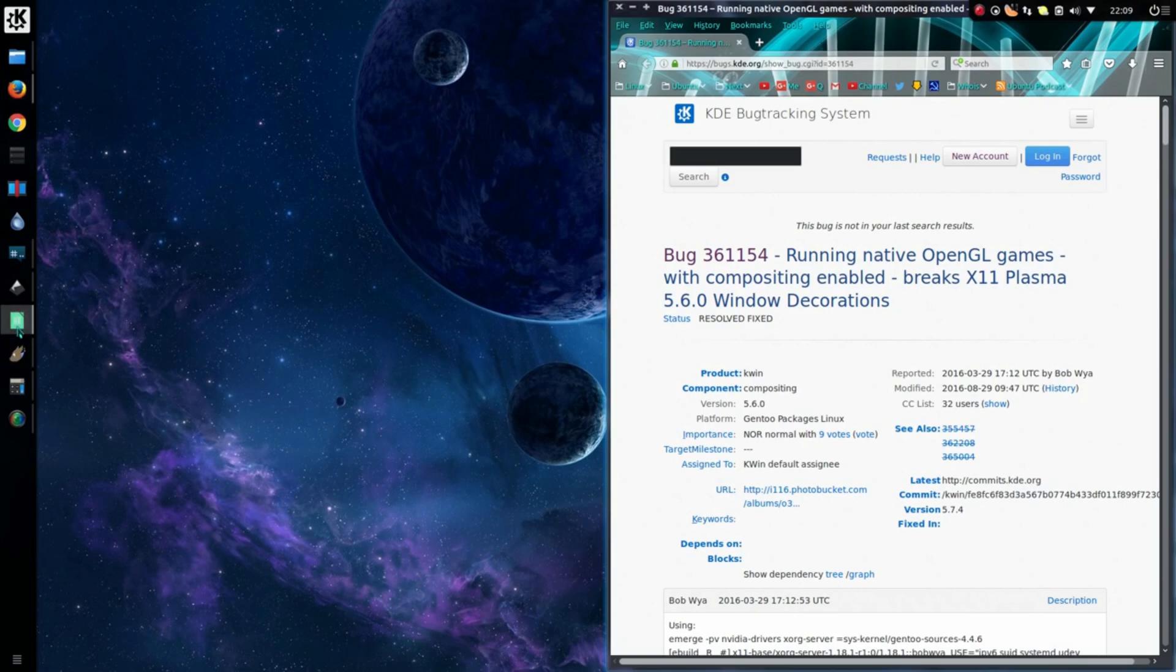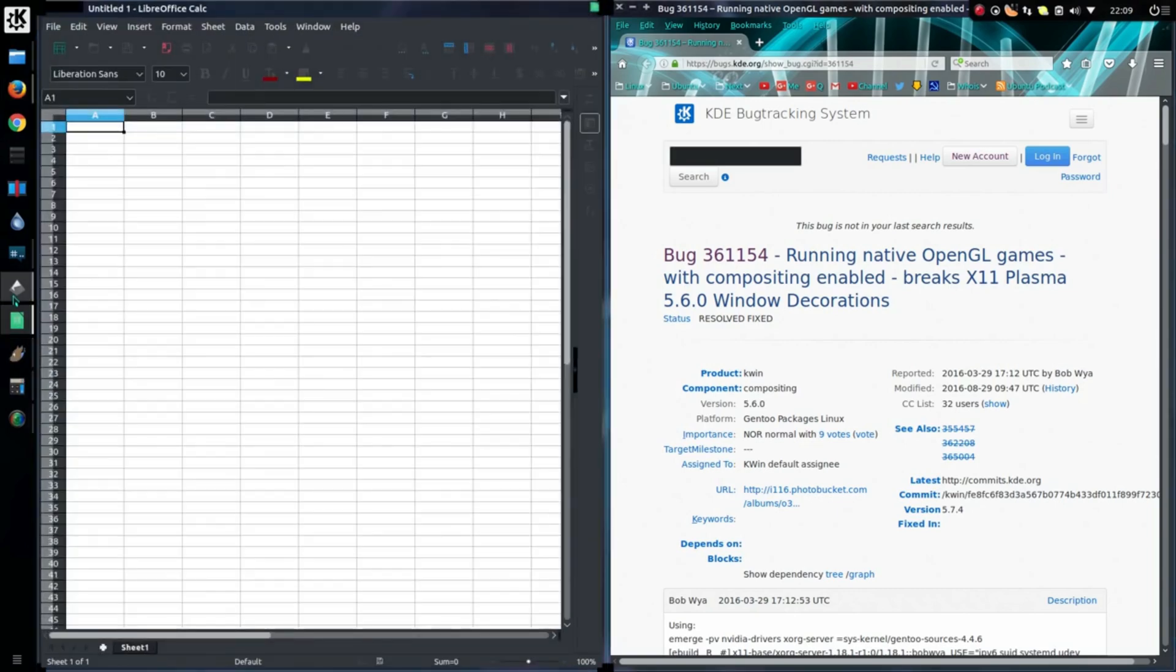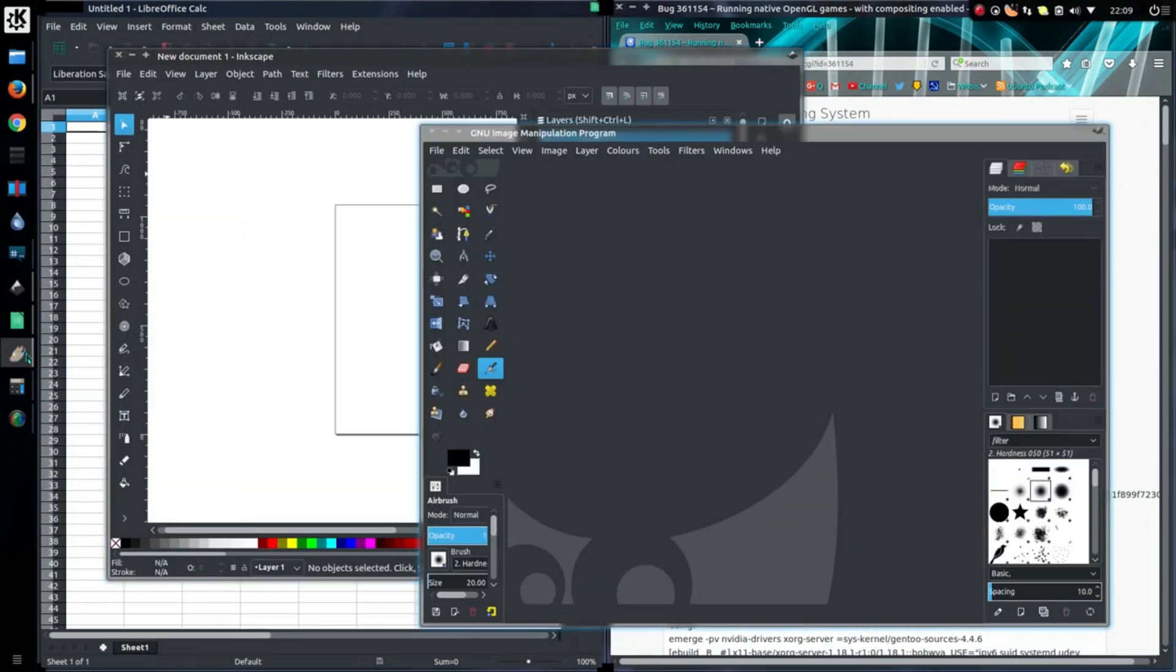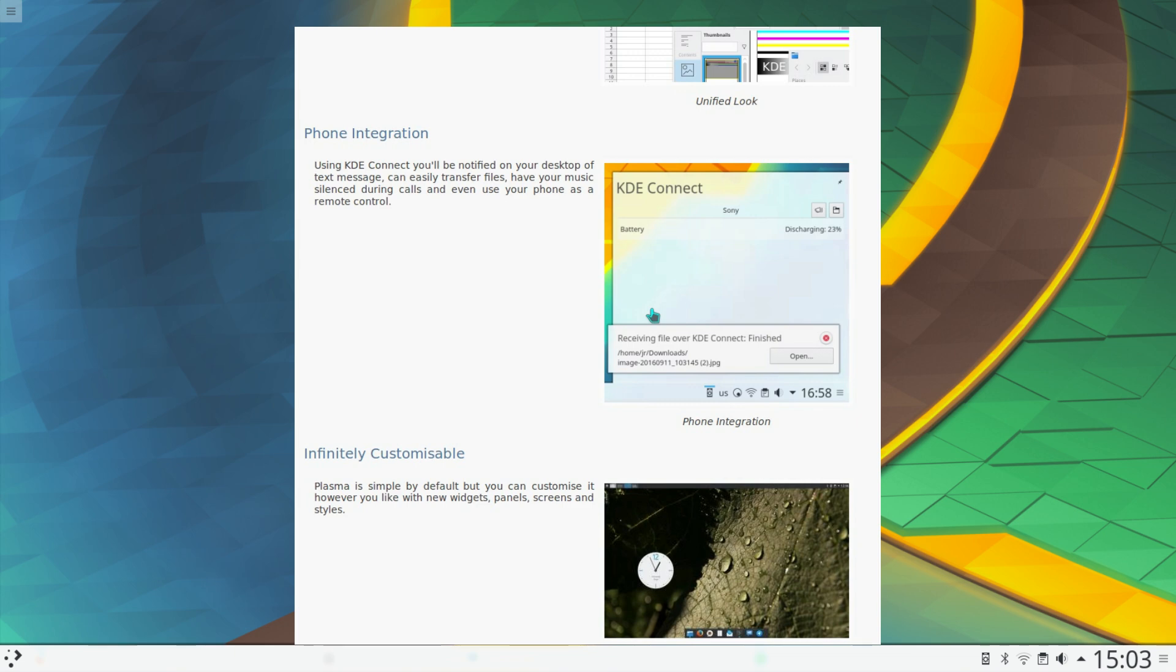The Unified Look, that's the improvements to theming with GTK and Qt applications on Breeze. Better phone integration. I've not noticed a huge amount of changes though with KDE Connect. Yeah, it's certainly a very good application to use if you're connecting your Android phone to your Linux desktop.